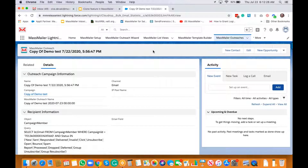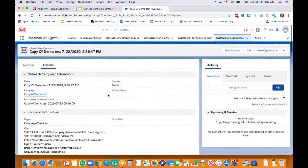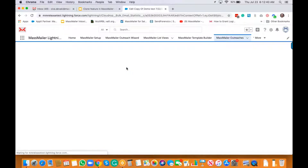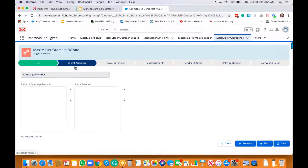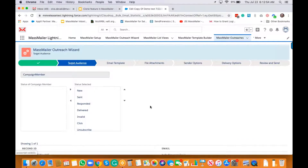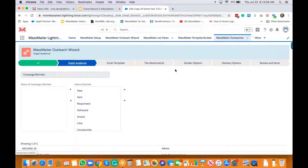That basically created a copy of the outreach, and also a copy of the campaign. Clicking edit opens up the outreach, and in the target audience it has selected everything by default — that's how the campaign was built. You can see one record.